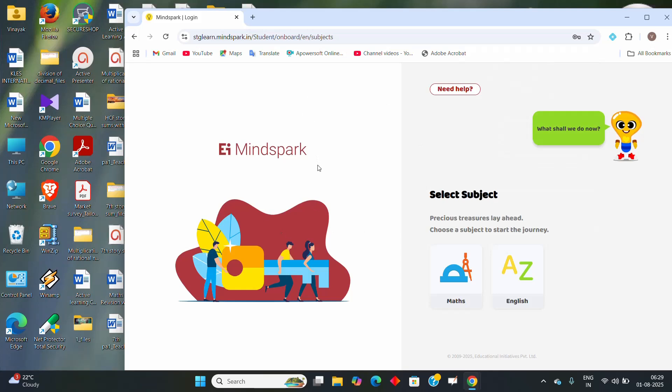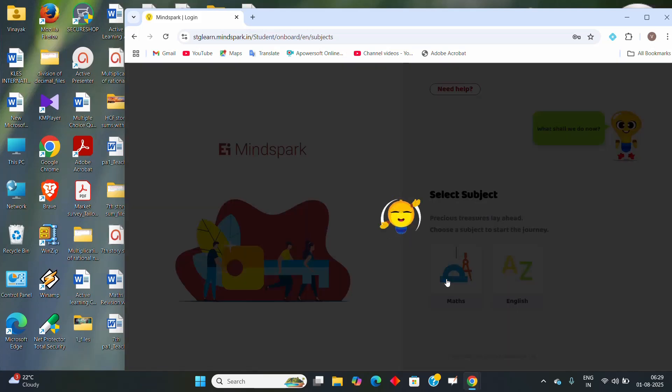After that, you have to select the subject, either you have to select English or Maths. So here I will select Maths.